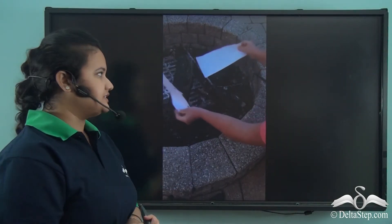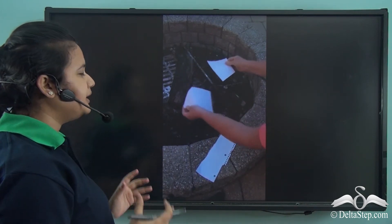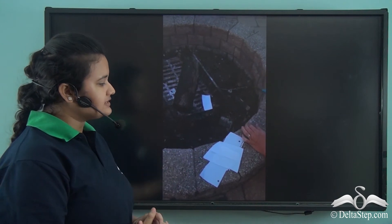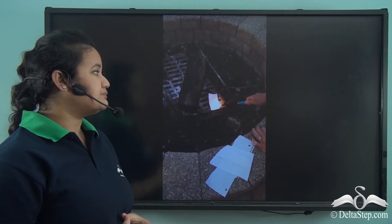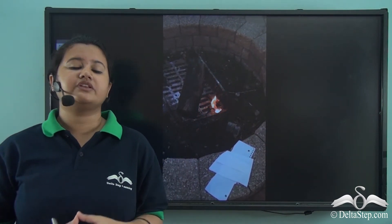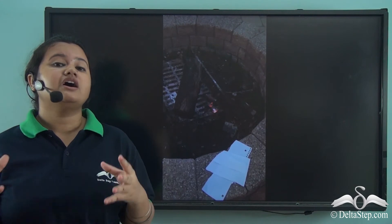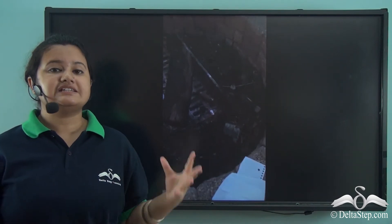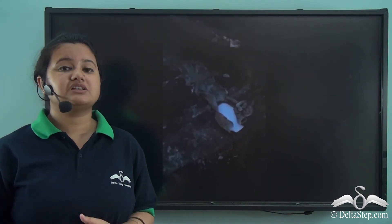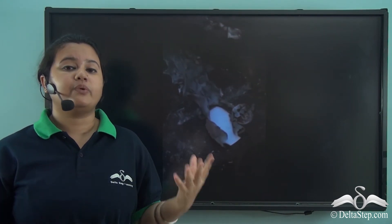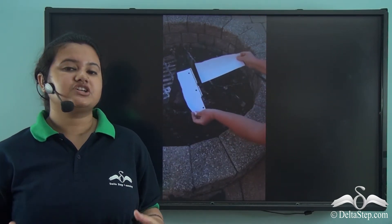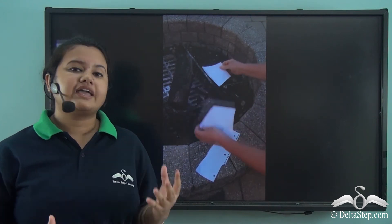Now let us watch an activity. In this activity, a paper is being torn into pieces — we get smaller pieces of the paper. Then the paper is being burnt — the paper turns into ashes. In the first case, tearing the paper was a physical change because there was just a decrease in the size of the paper. In the second case, burning the paper was a chemical change because the paper underwent a chemical reaction and turned into ashes — ash is a new product that was formed.